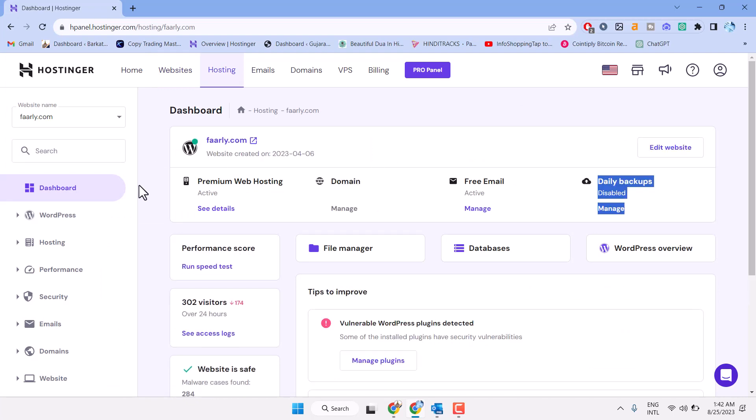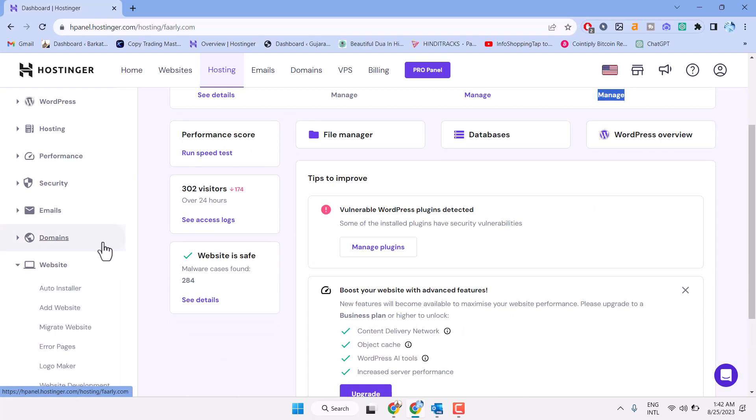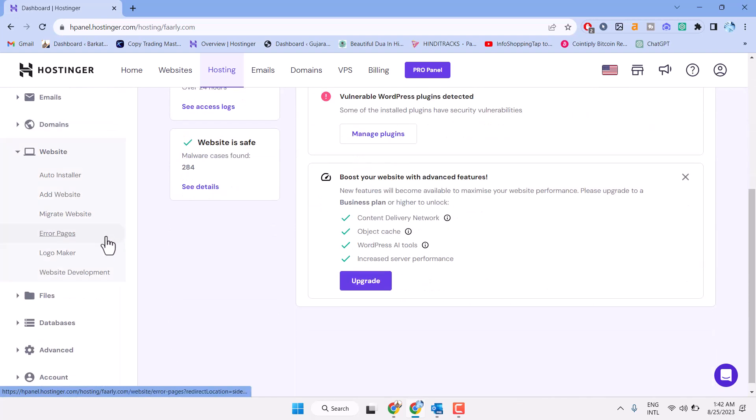In this left side panel, here is the option Websites. Now here, click on Error Pages.